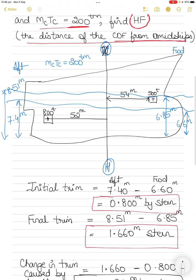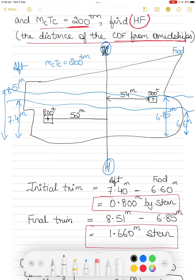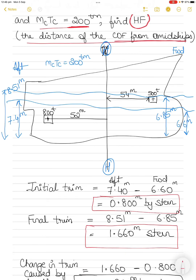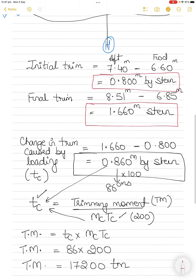Now we don't know where the center of rotation is, so we make an assumption. In the solved example, we assume the center of rotation is x meters aft of midships. You could assume it is forward of midships — if your answer comes out negative, your assumption was wrong and you reverse the direction, but the distance remains the same.